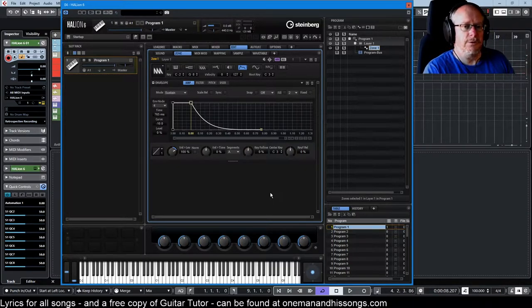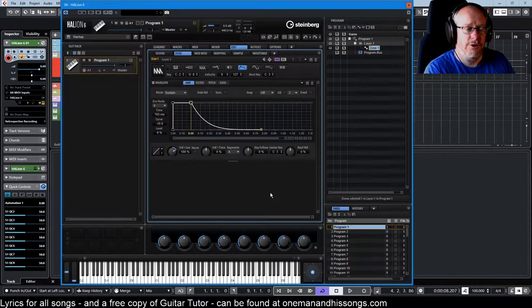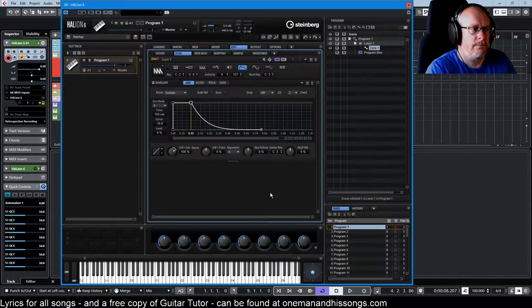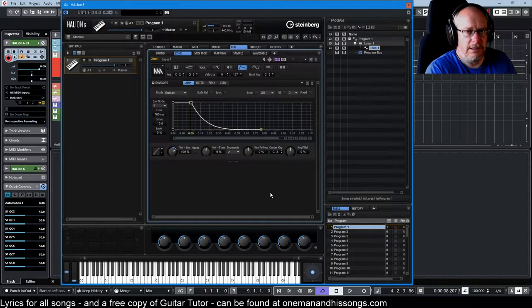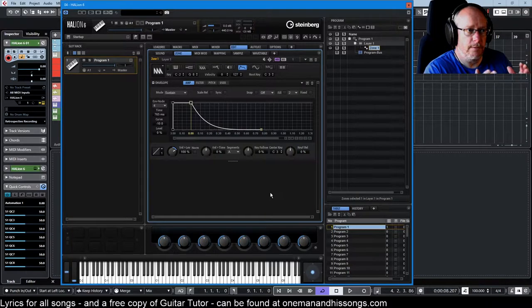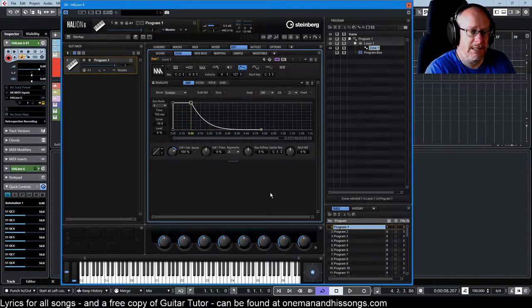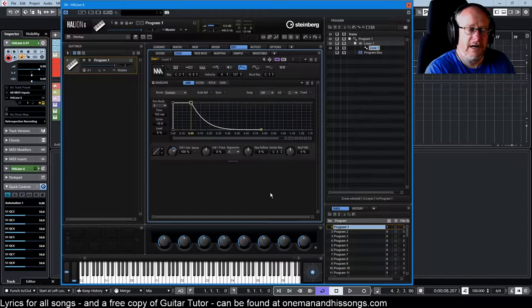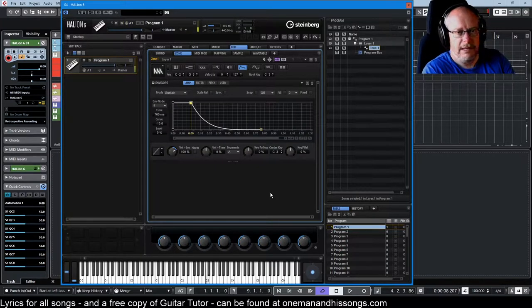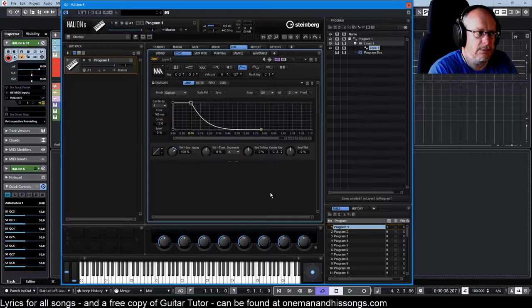So we're dealing with volume here. This is what's going to happen to the volume of the sound over time. Now you can apply lots of different envelopes to lots of different stages of Halion, but at the moment we're just dealing with a single zone, a simple sawtooth wave that I put a little bit of filtering on. It sounds like this - very simple sound.